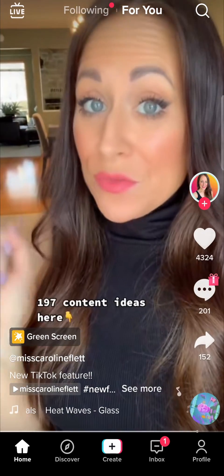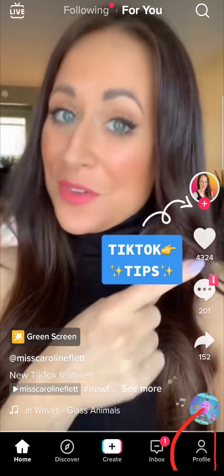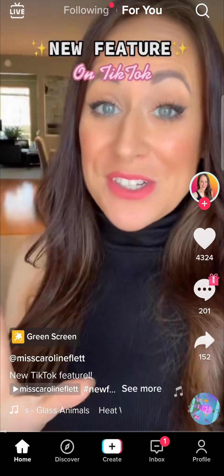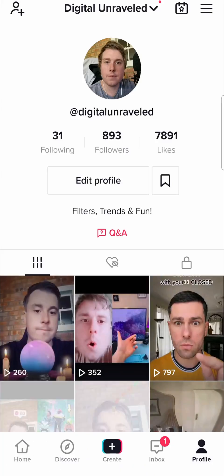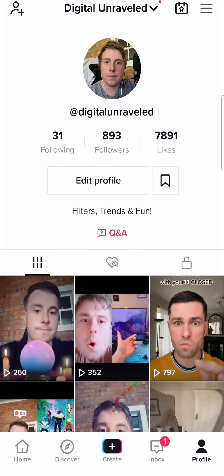You want to navigate to your profile icon at the bottom right hand corner. Then you want to tap on these three horizontal stripes at the top right hand corner.